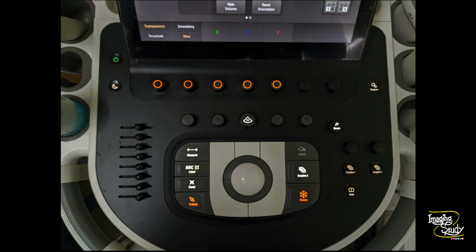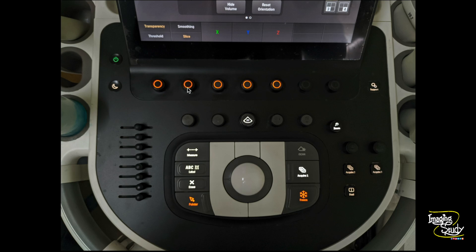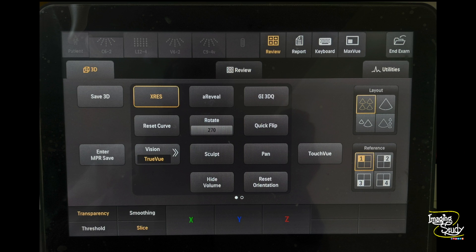Now let's look at the machine keyboard first. There are several options here like the regular freezing options, measurement options, or mode options. You'll see a 3D button here — we'll use that. On the lower part of the screen there are several options like transparency, smoothing, threshold, and slice, which are controlled by these buttons.